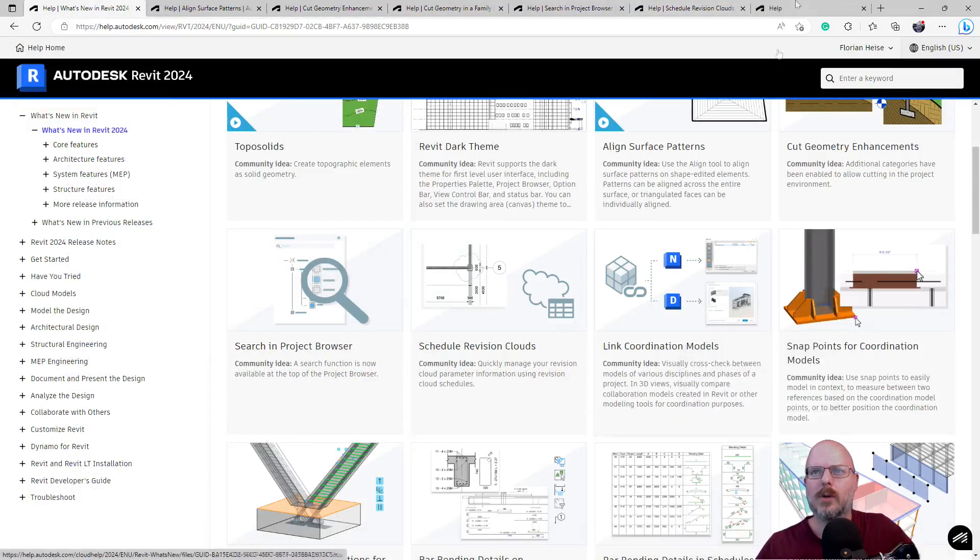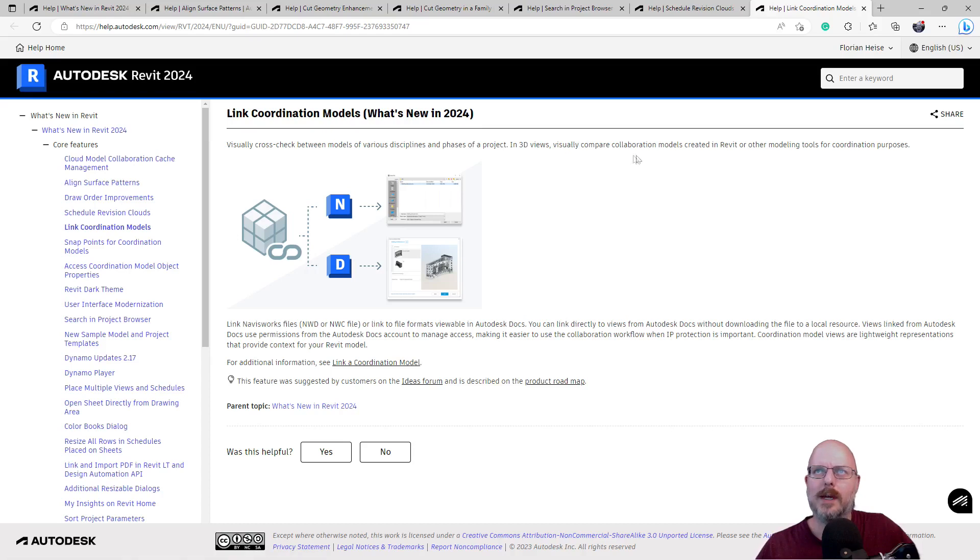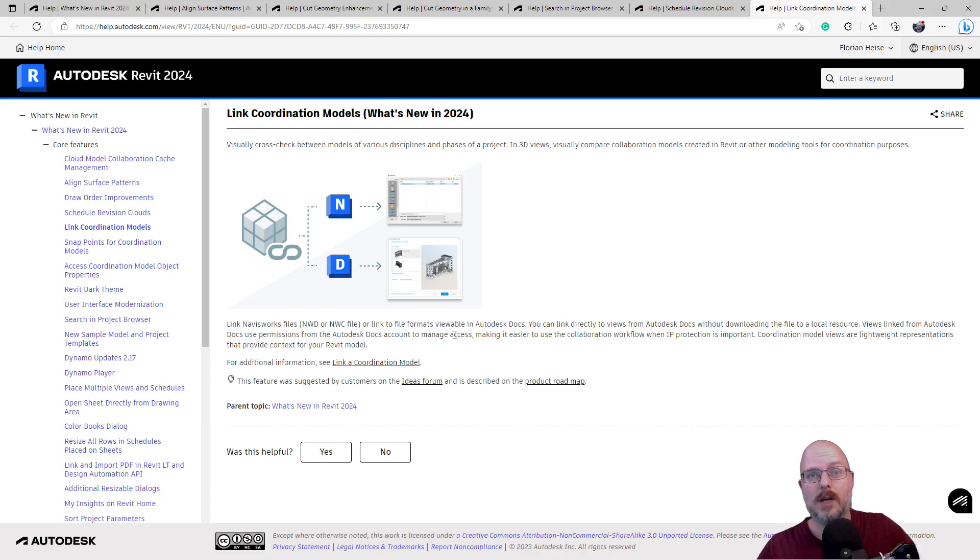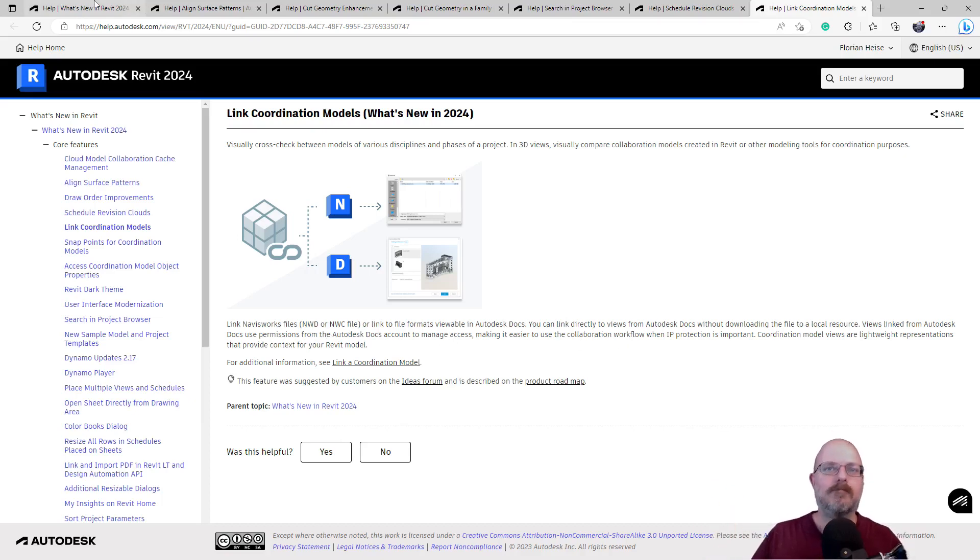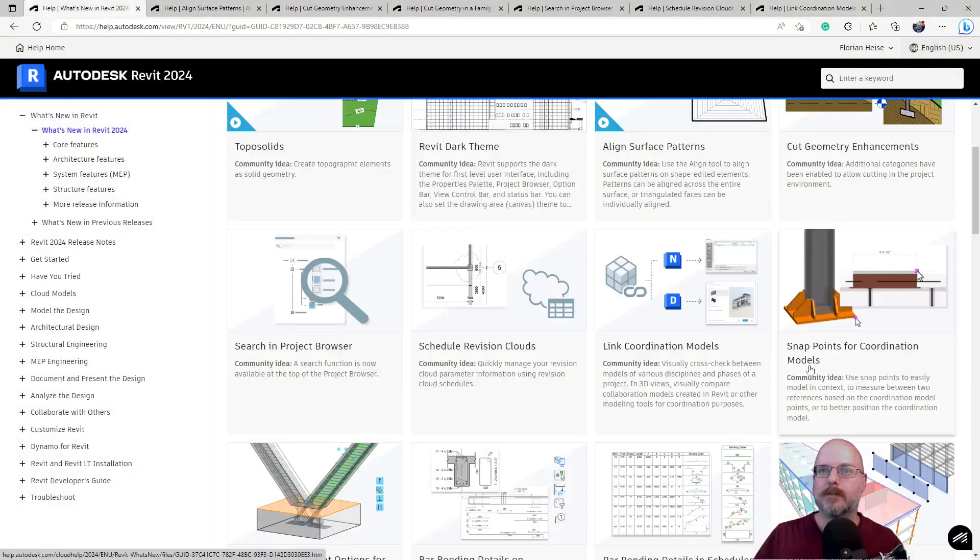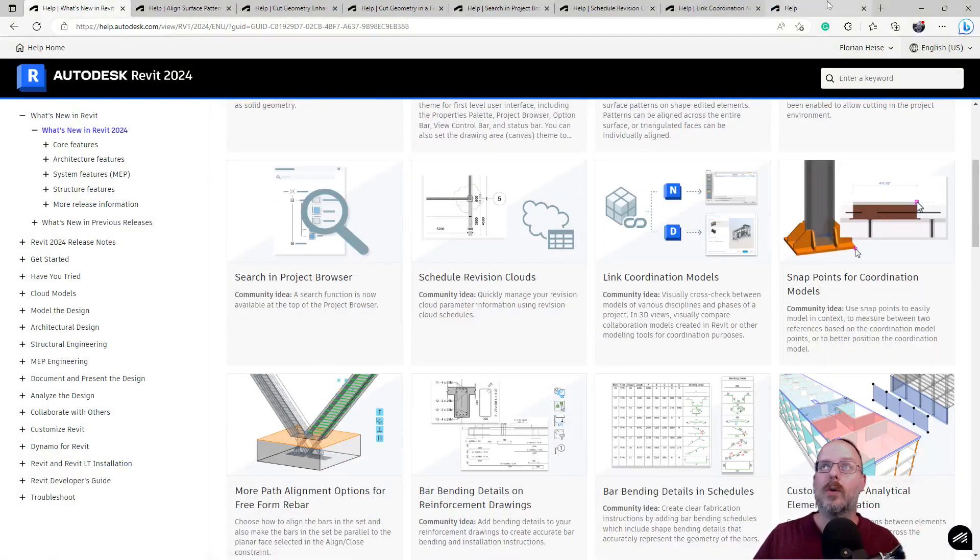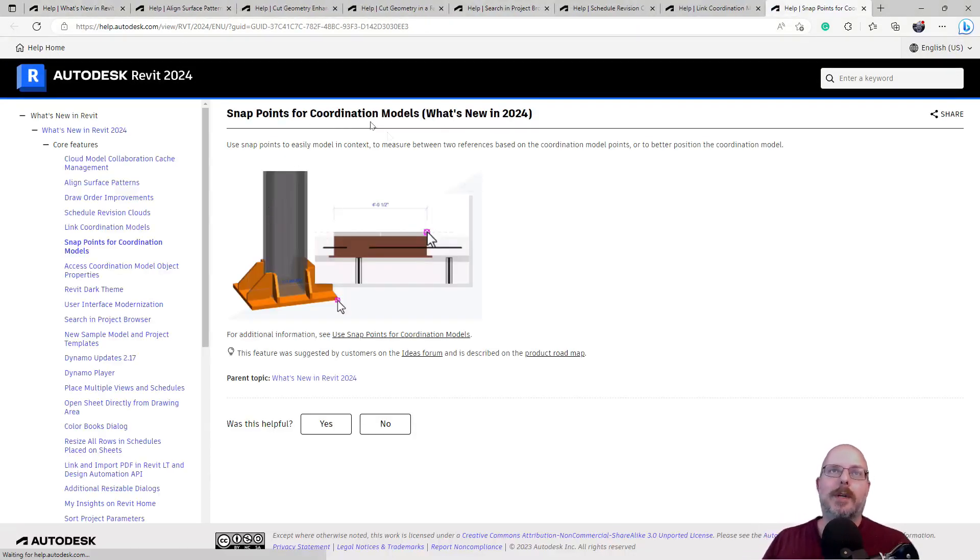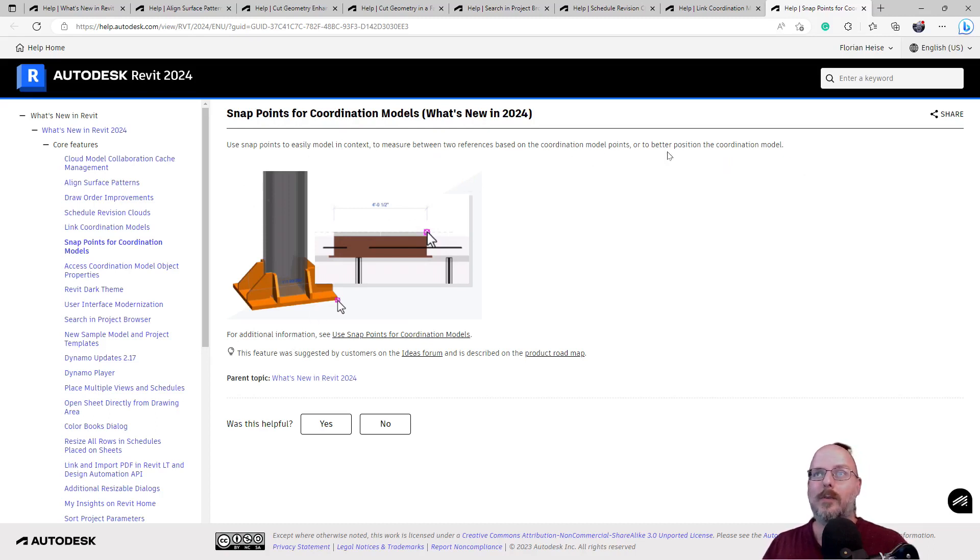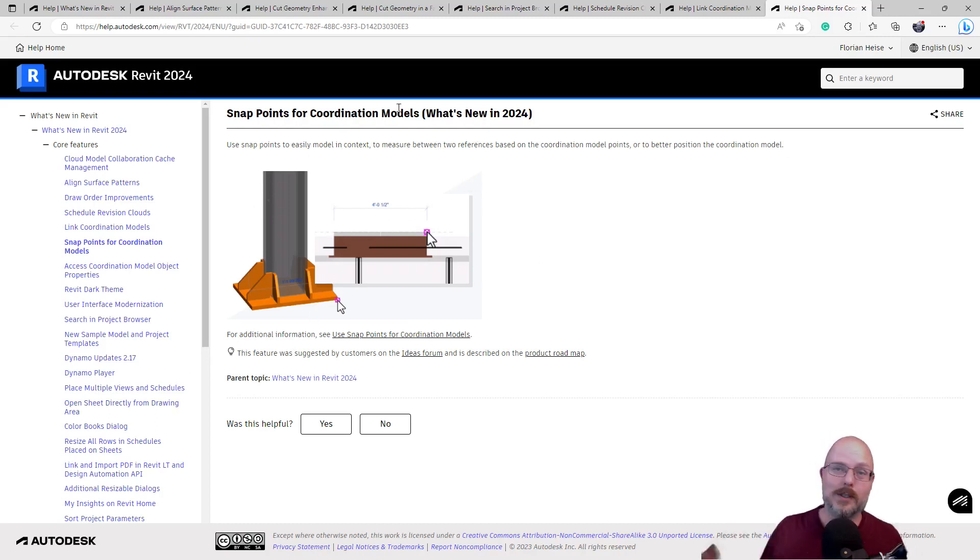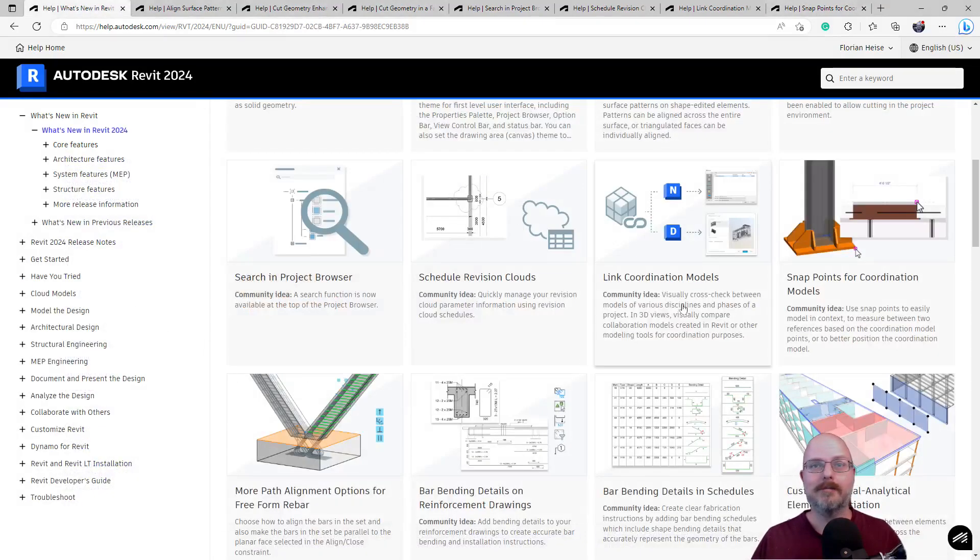Link coordination models. Visually cross-check between models of various disciplines and phases of a project in 3D view. Visually compare collaboration models created in Revit or other modeling tools. I thought you can already do that. Link Navisworks or NWC files. Okay. So you can cloud link to these files. Okay. I can see how that's useful. I'm not going to demonstrate that. Snap points for coordination models. Oh! Yes, yes, yes. Use snap points to easily model in context between two references based on the coordination model points. That is awesome. I can see that when you're coordinating steel. Like that exact example there. That's really good. I like that one. That's good.